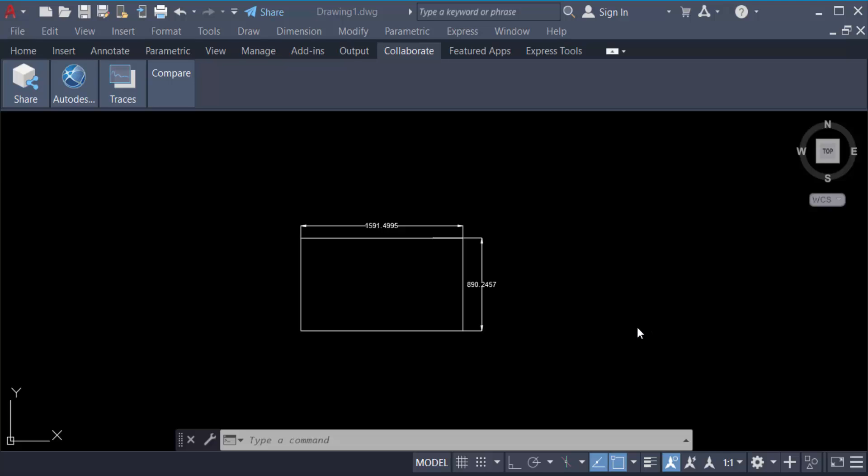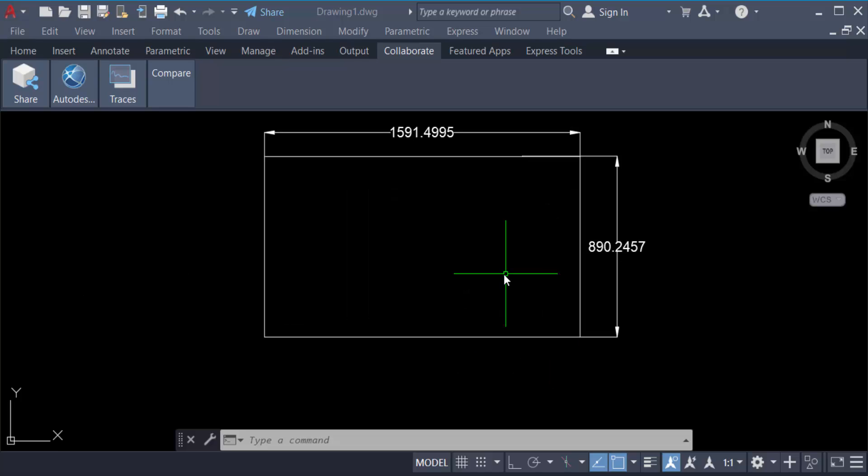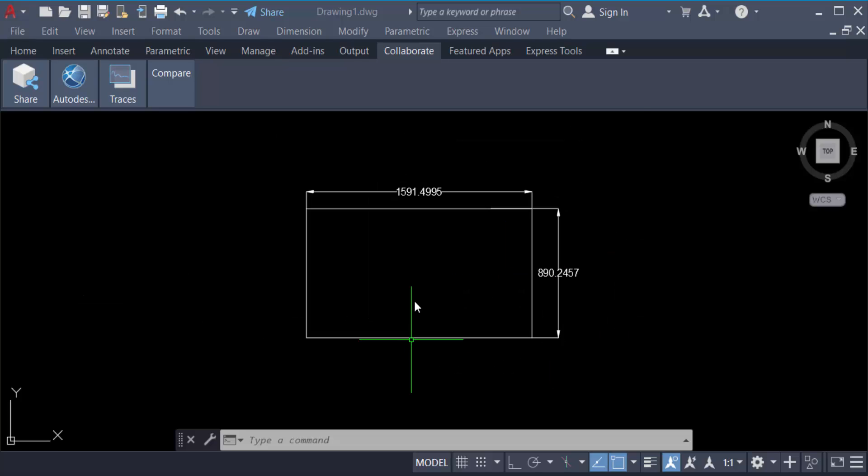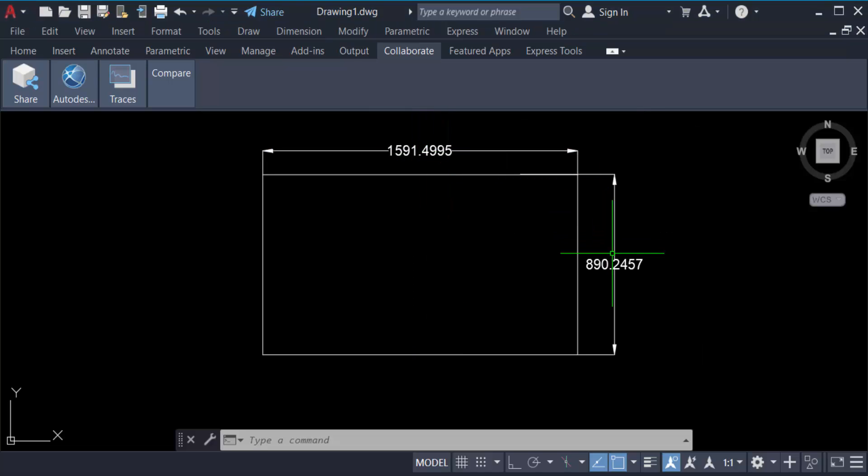I open AutoCAD 2022 and I create a rectangle. These are the dimensions of this rectangle.